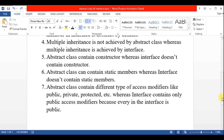The seventh point is: abstract class can contain different types of access modifiers like public, private, protected, etc., whereas interface contains only public access modifiers — because every member in the interface is public by default.